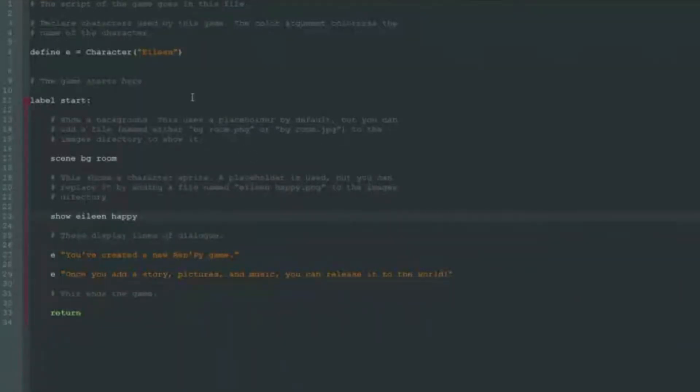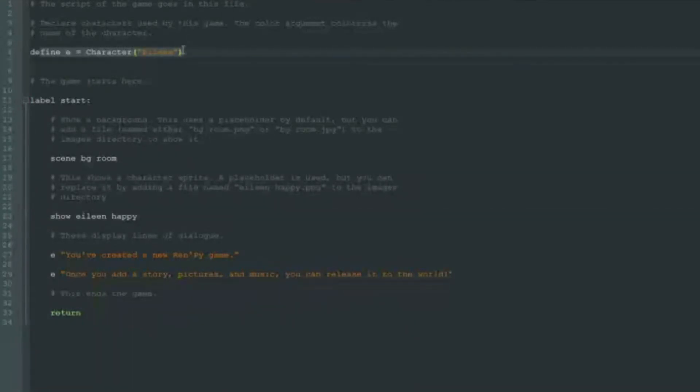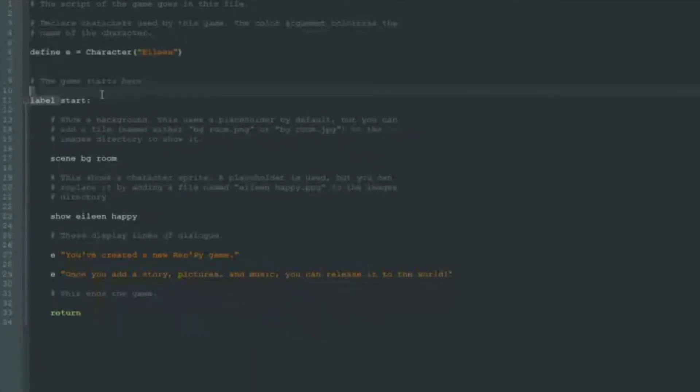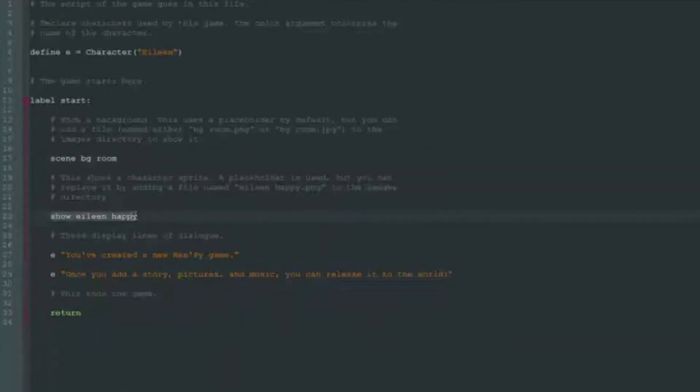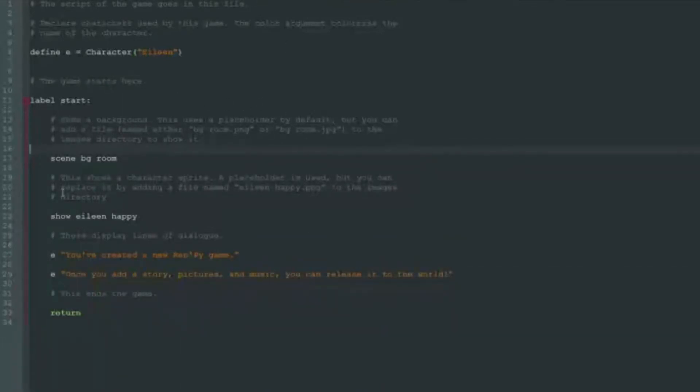So what do we see in our script file? Well, you can place the game's script in this file, which is logical, because this file is called the script. Here we see that one character named Aileen is defined. Next the game starts and the picture of room will appear. Then happy Aileen is shown and two phrases that Aileen says are displayed. Let's see how it all looks in the game itself.